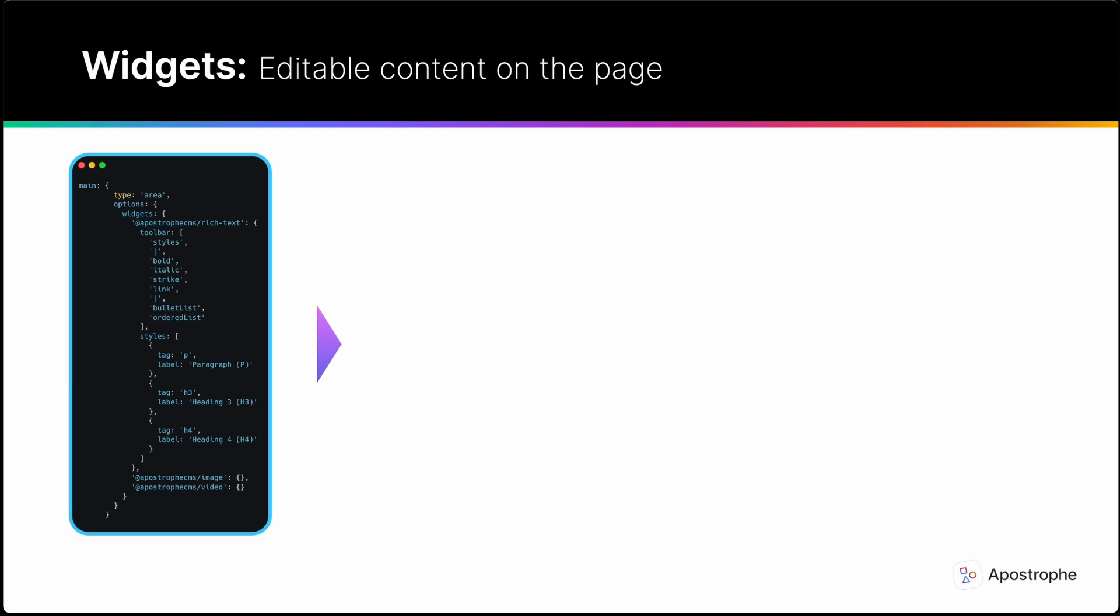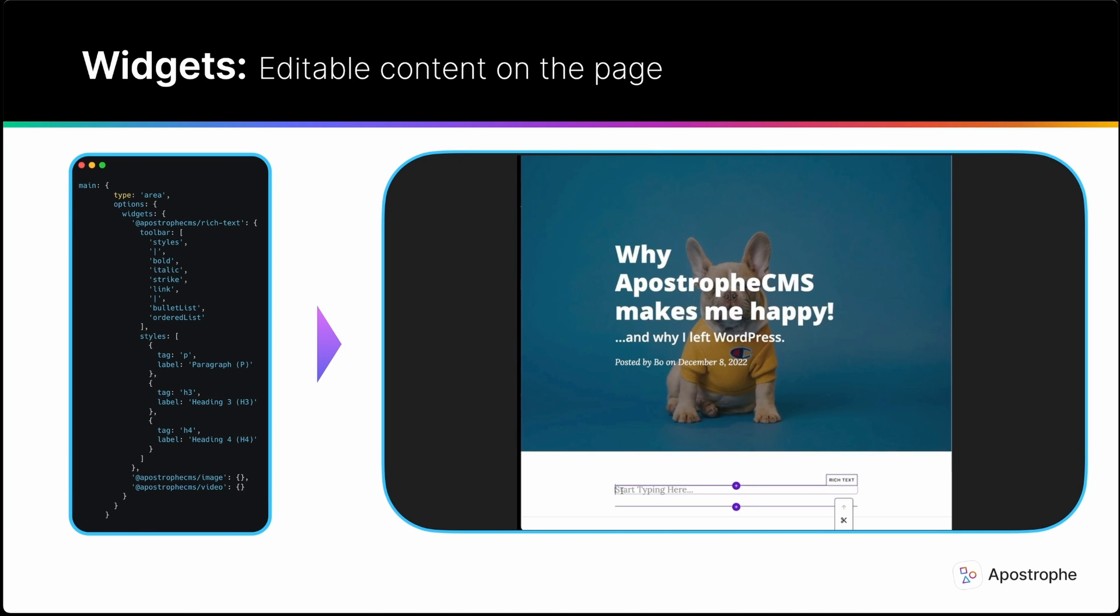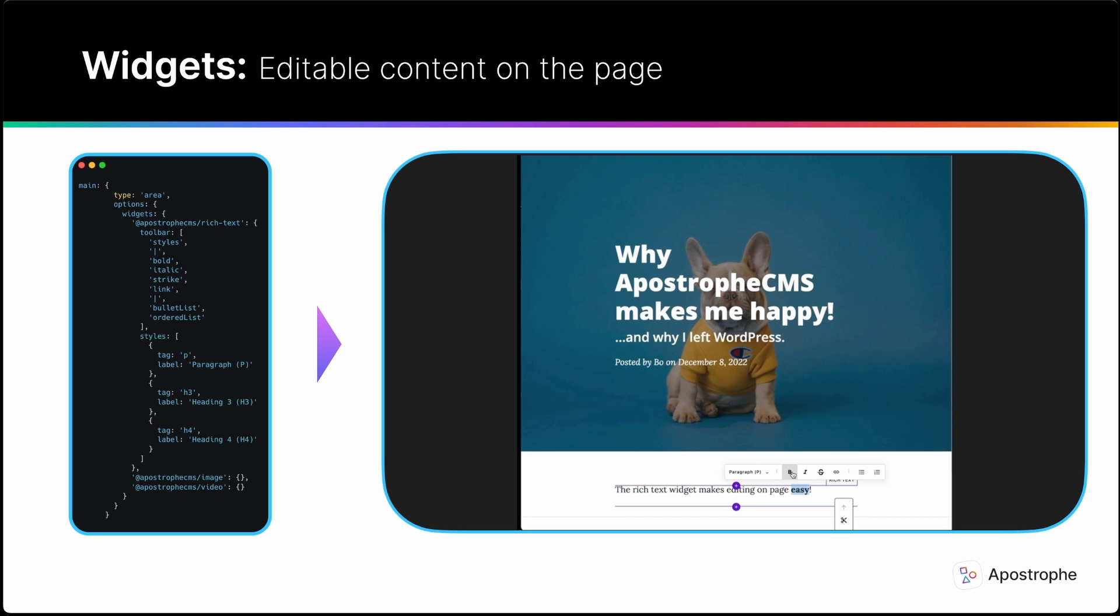Apostrophe's areas allow the user to create and manage a series of widgets through a friendly interface. As a developer, all you have to do is define the fields your widget needs, a template to render it, and optionally a JavaScript player to add interactive features. Apostrophe manages all of this functionality for you and gives you clear guidance on where to put the code.